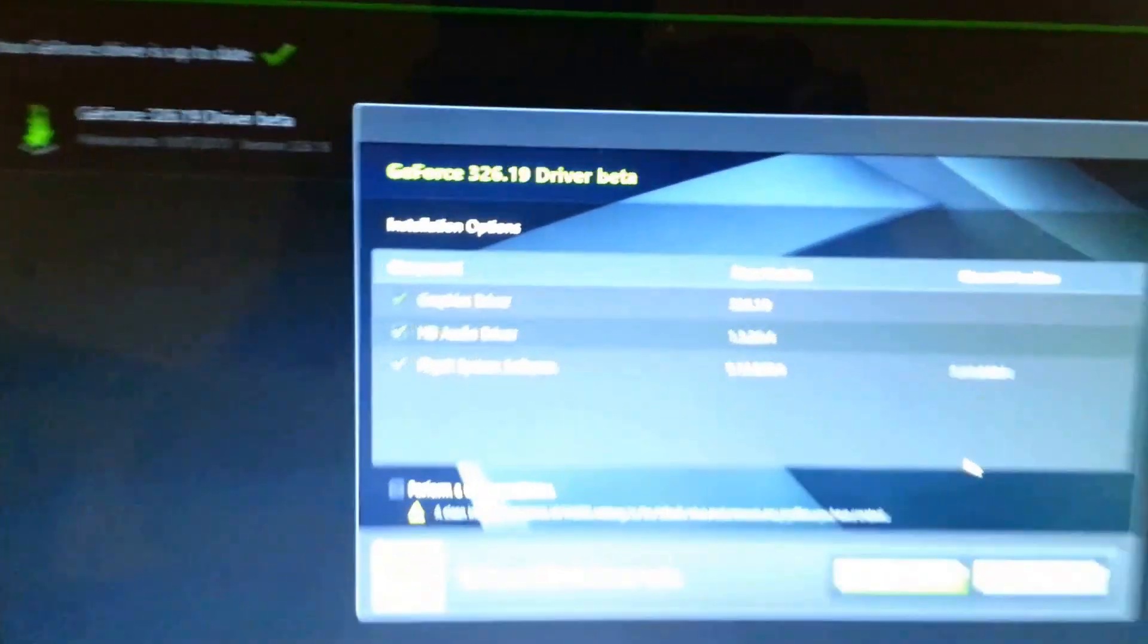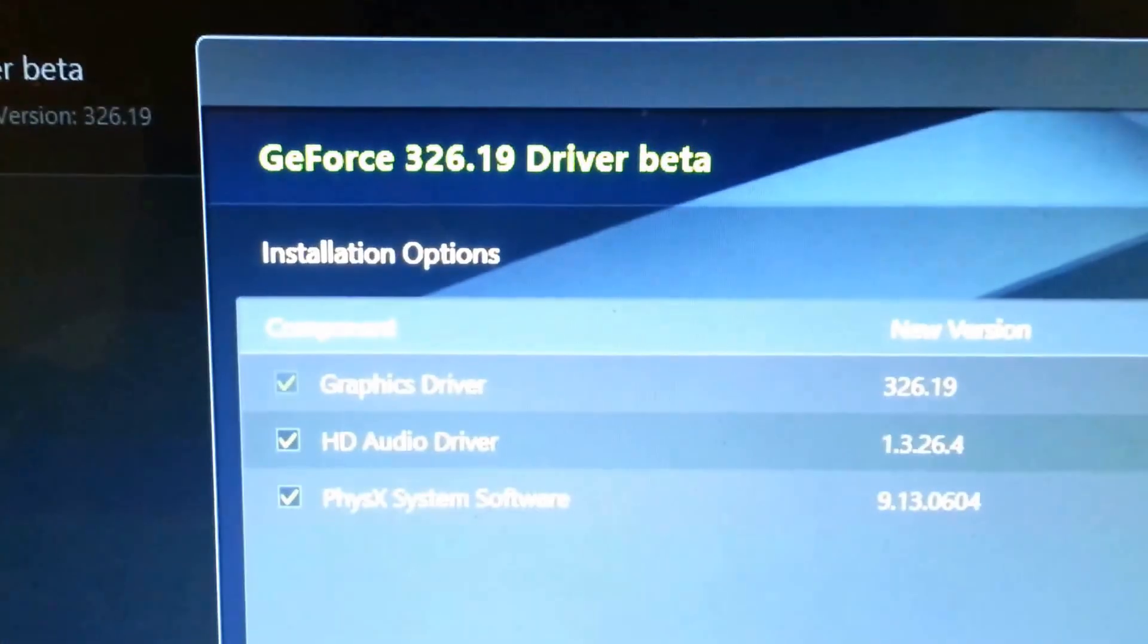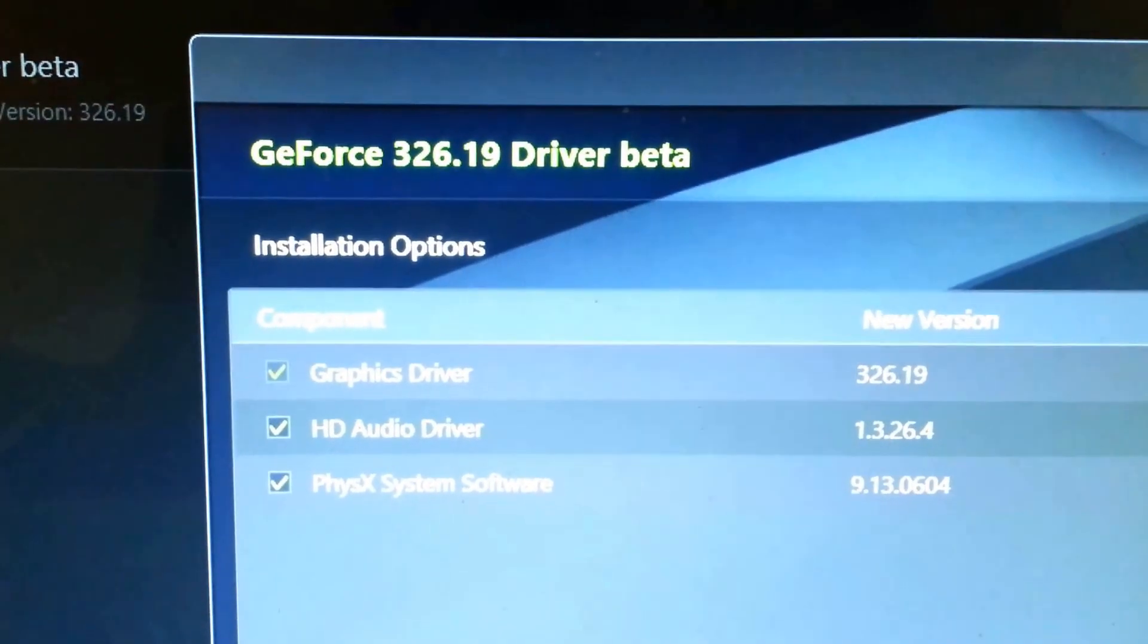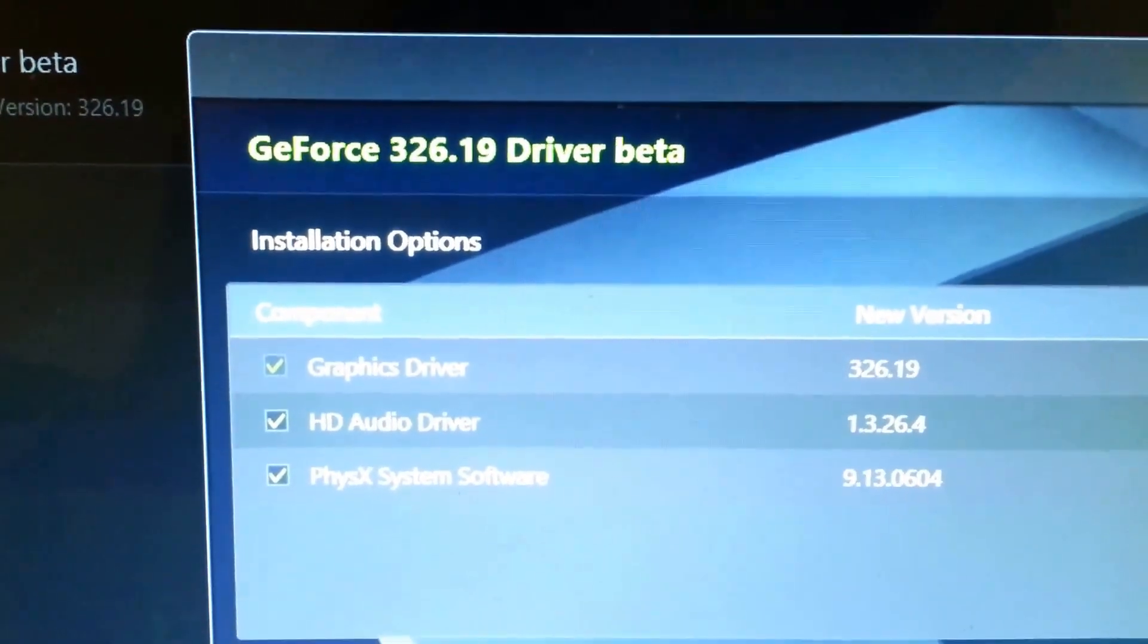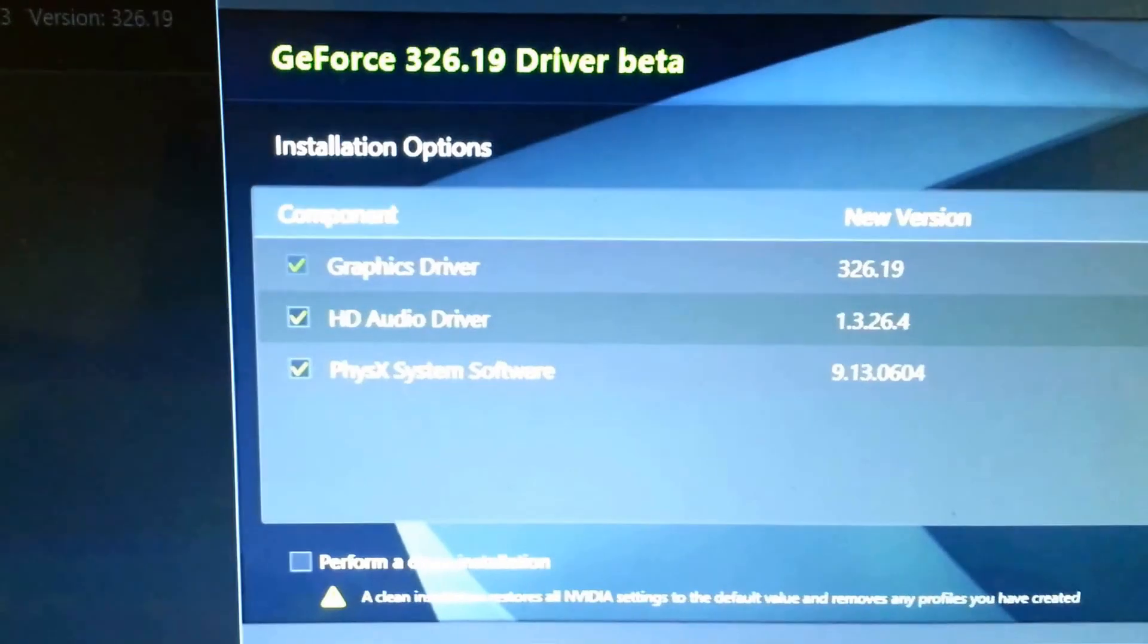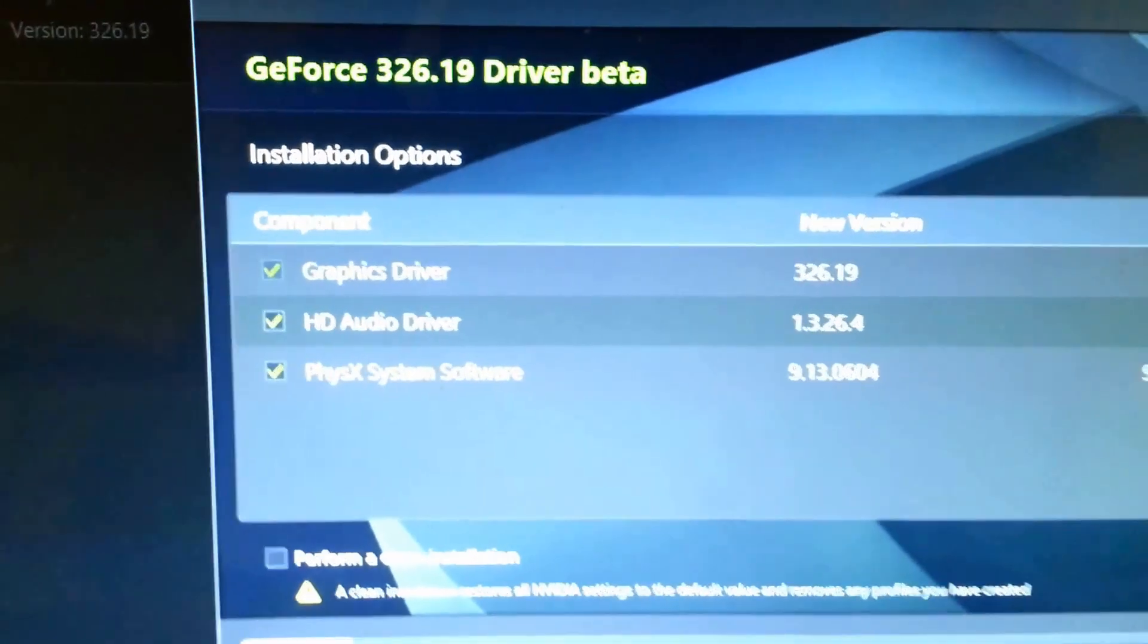What I want you guys to see here is the latest driver released by NVIDIA, so GeForce 326.19 driver. It's the beta version.